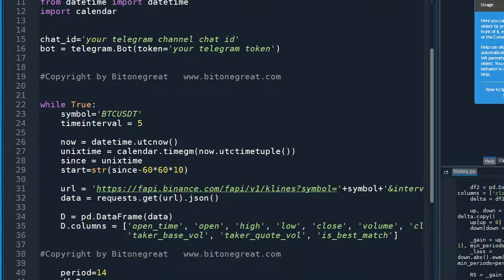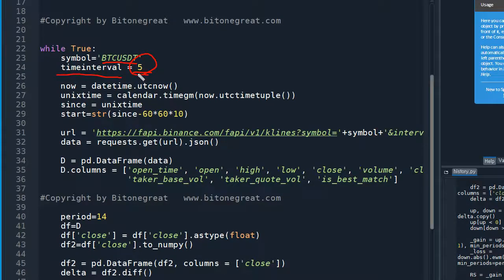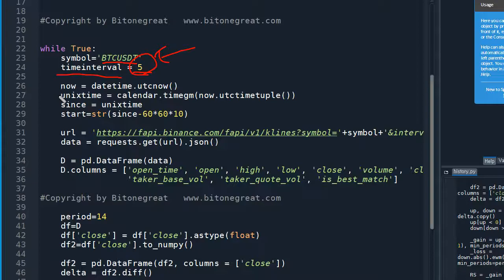For this video, I'm going to use BTCUSDT. You can use whatever ticker you want from Binance Futures. The time interval defines which candle information we are going to use — for this video, I'm going to use a five-minute candle. If you've watched my other videos, you should be familiar with getting K-line information from Binance Futures Exchange to calculate the RSI.